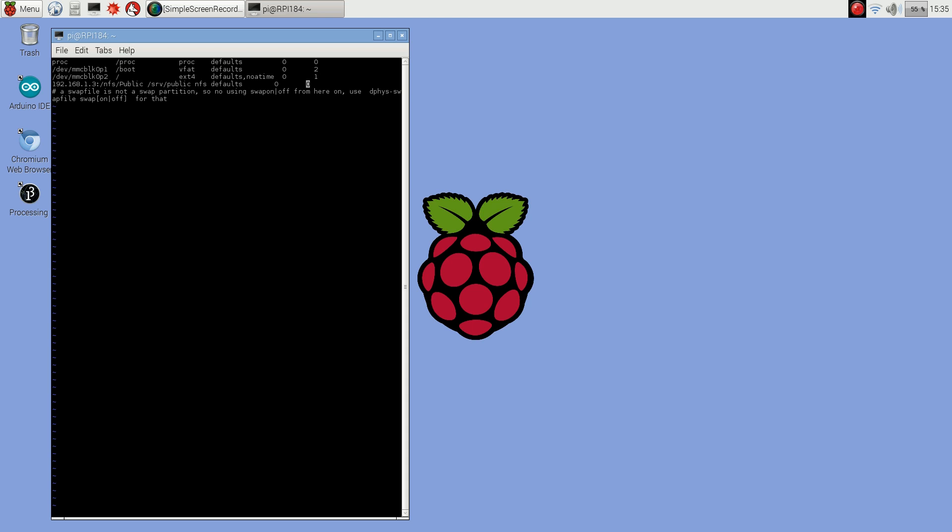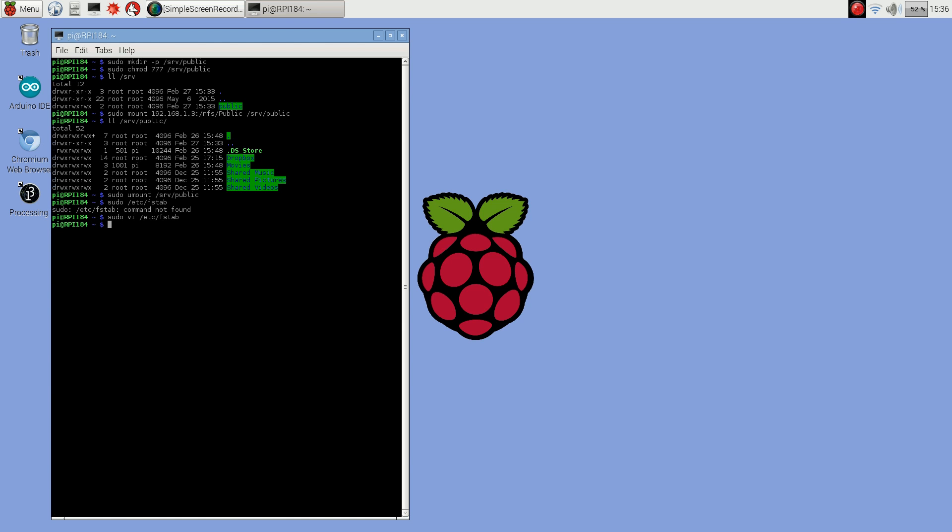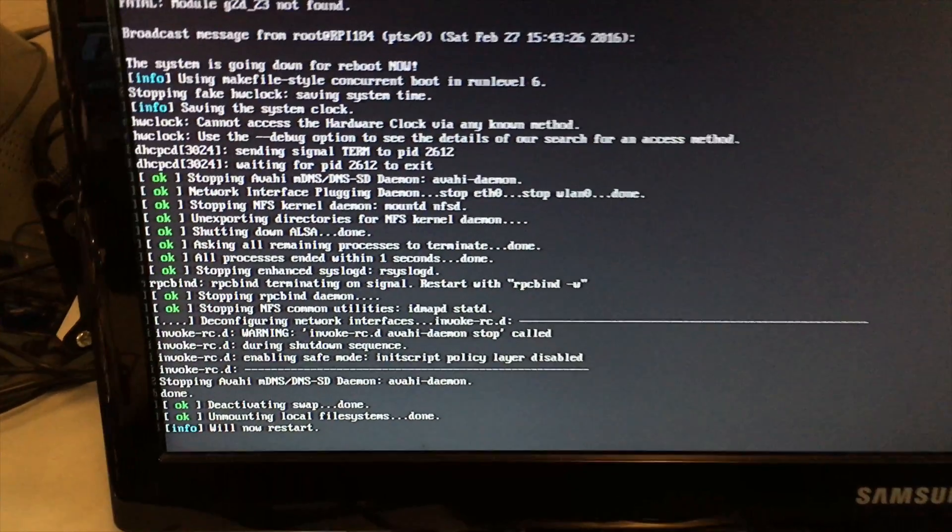And then save that. And then I'm going to reboot and I'm going to show you what happens, why this doesn't work. Then I'm going to show you another way to get around this, a workaround. So we'll just shut down. I'm going to reboot.